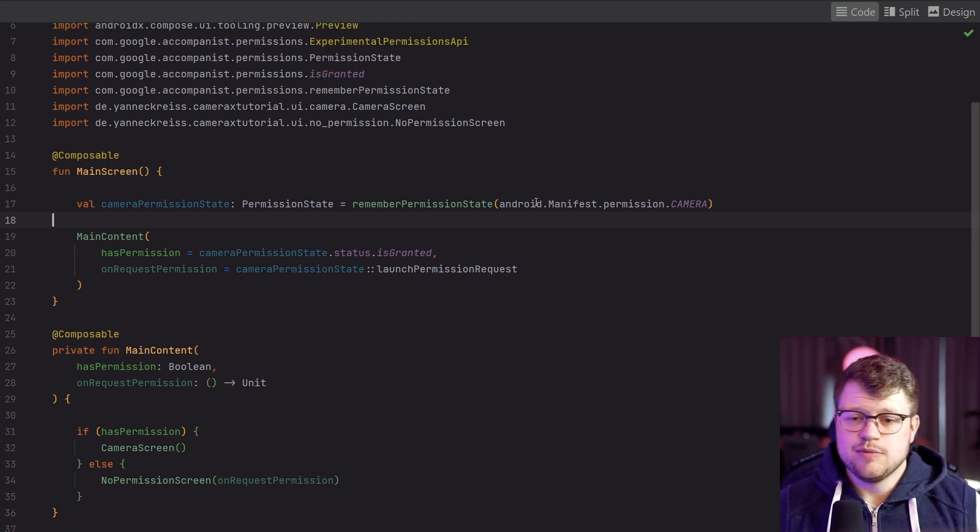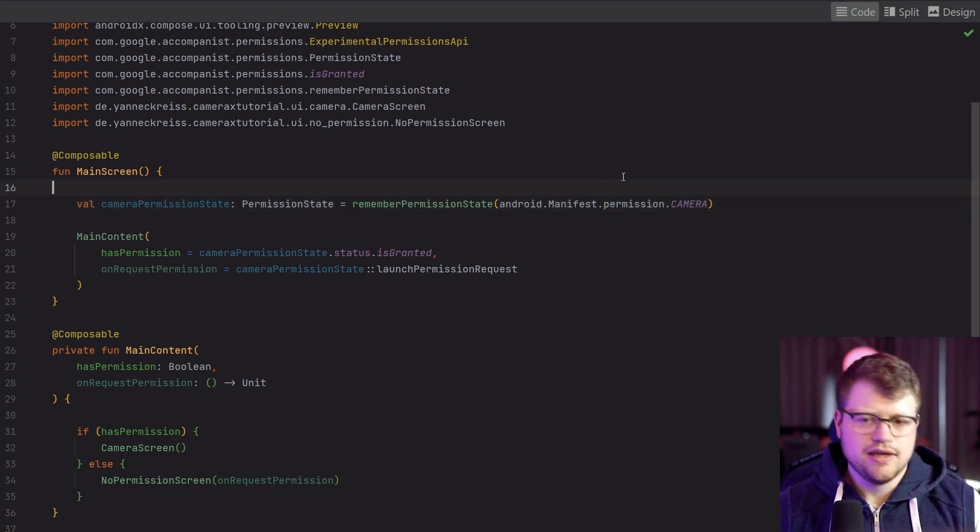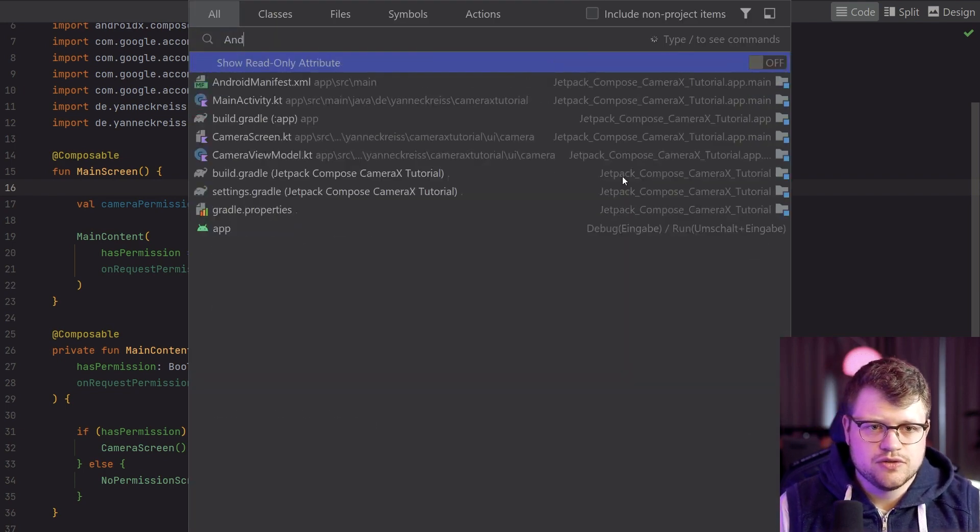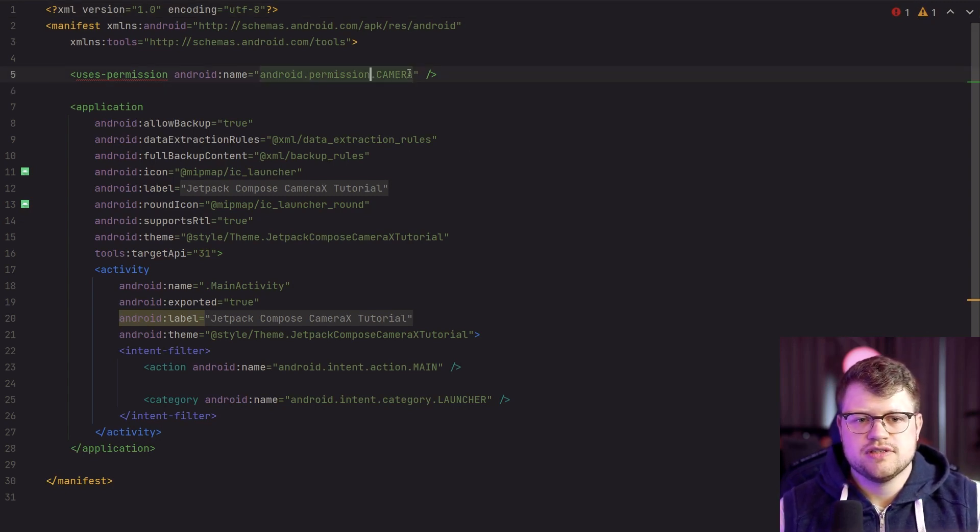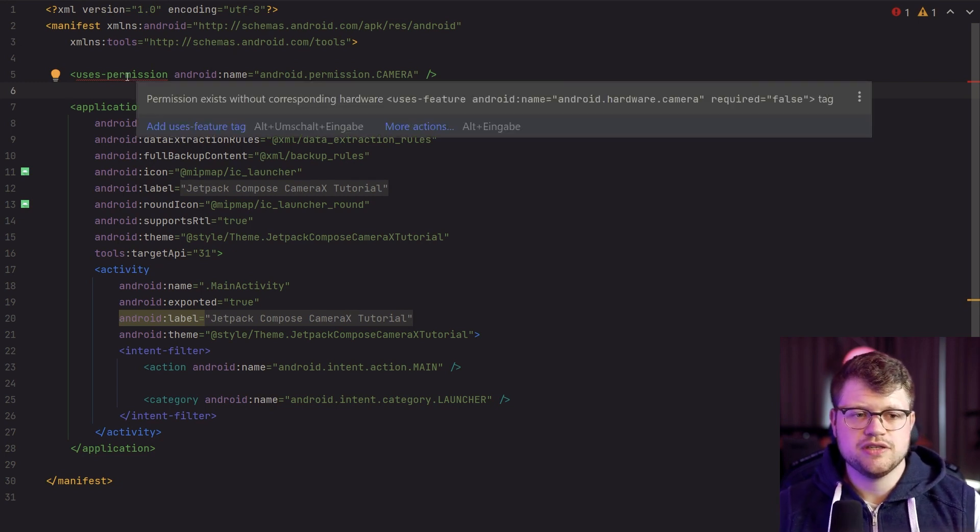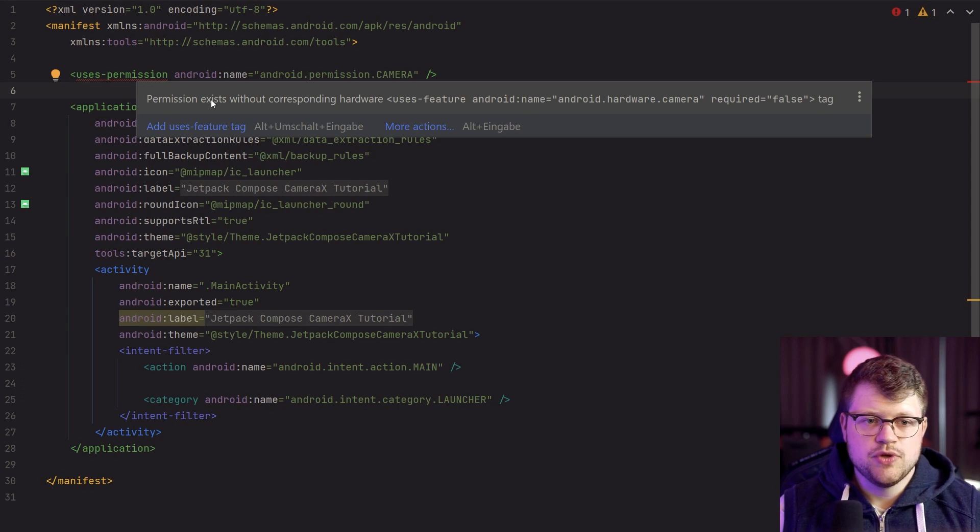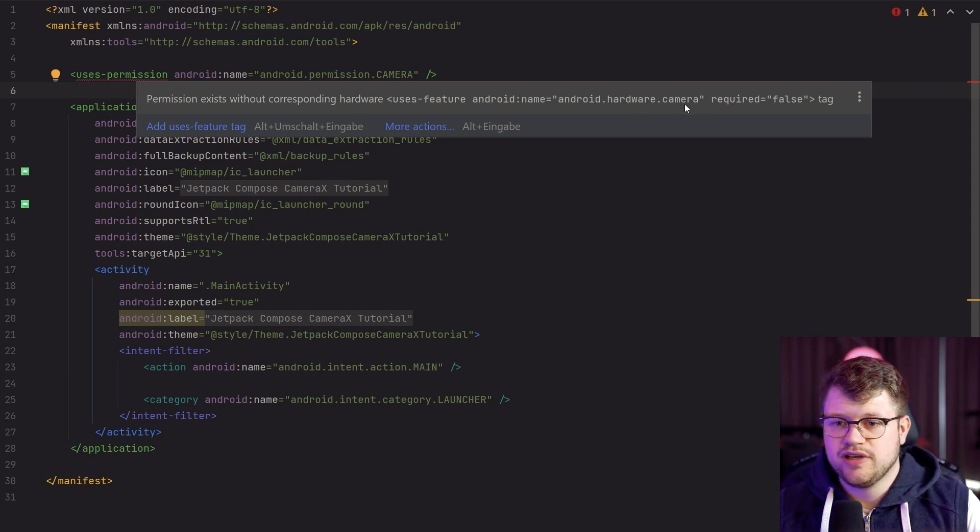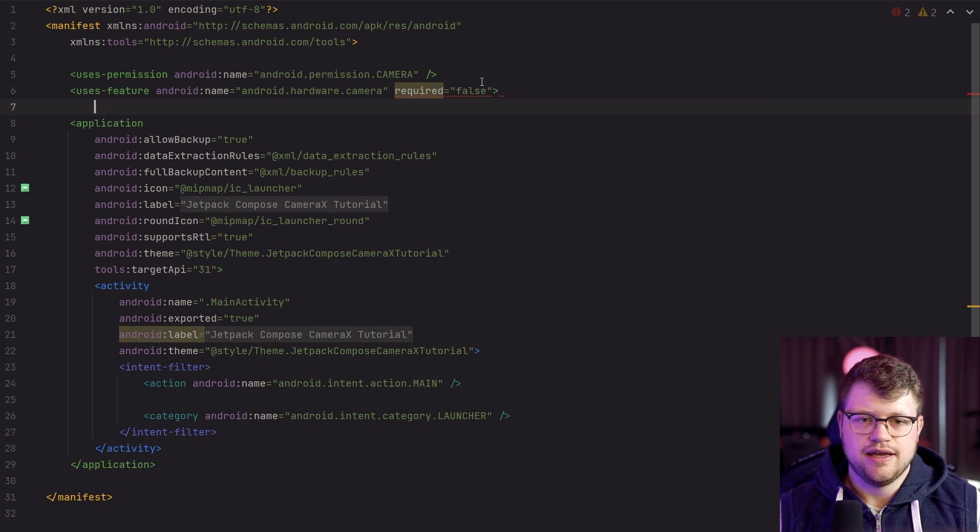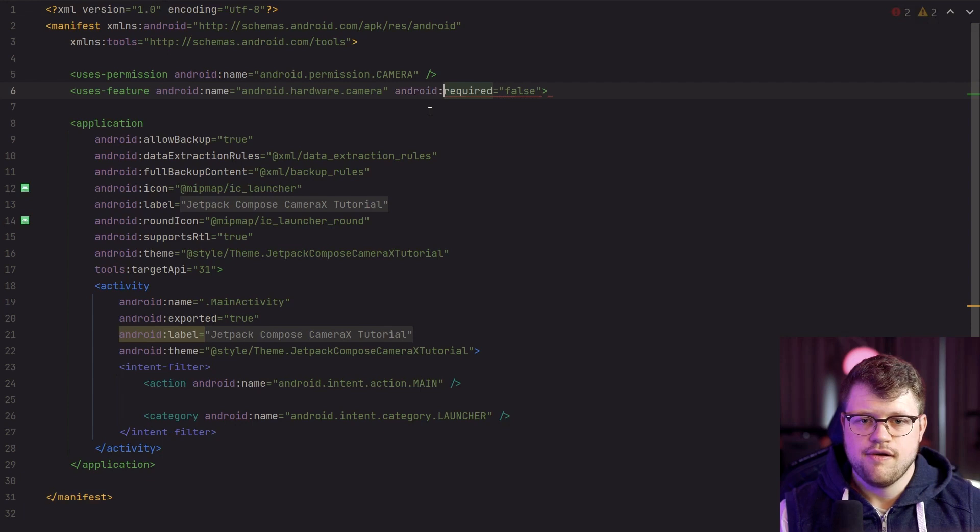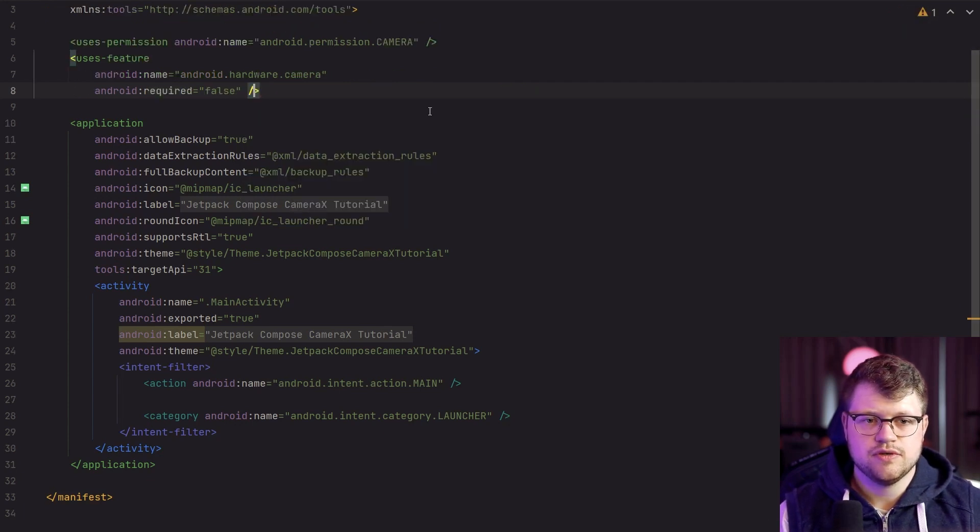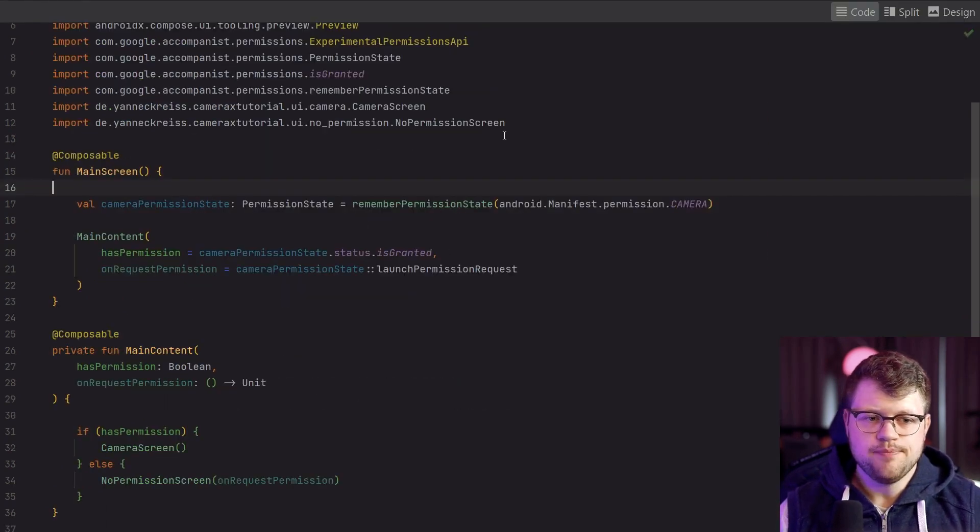Because I'm checking here if my app has the camera permission. And of course, if you have ever implemented a camera functionality, you know that you need to go to the Android manifest and add the uses-permission camera here. But as you can see, the user's permission is underlined in red and you can see permission exists without corresponding hardware use feature Android hardware camera. So this is also required, and we can simply copy it and add it here. We also need the Android prefix, close the tag, and should be fine.